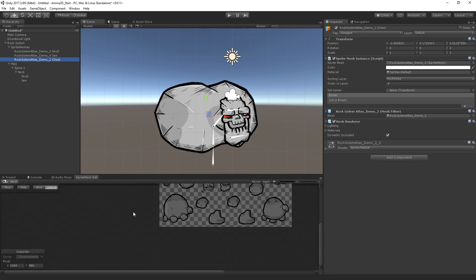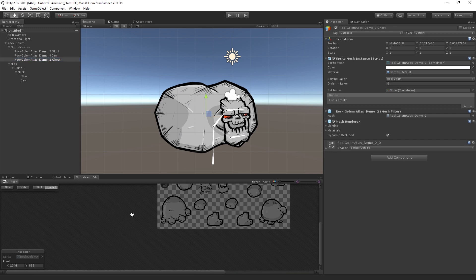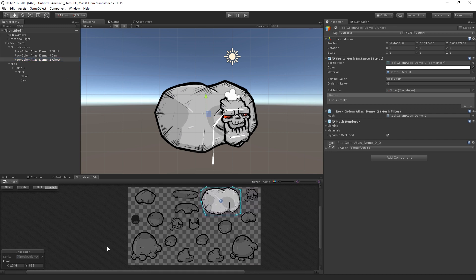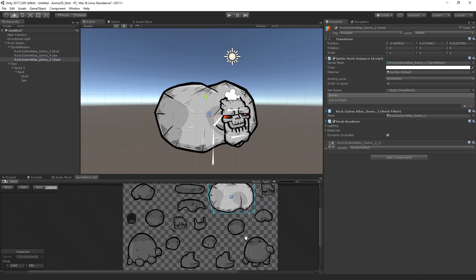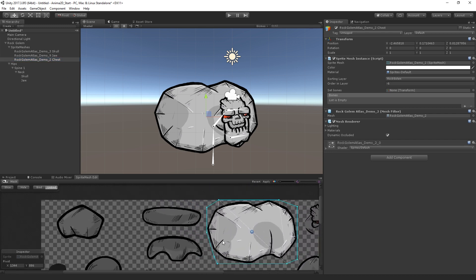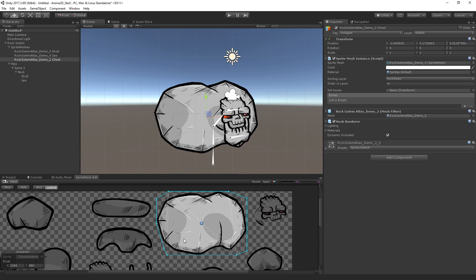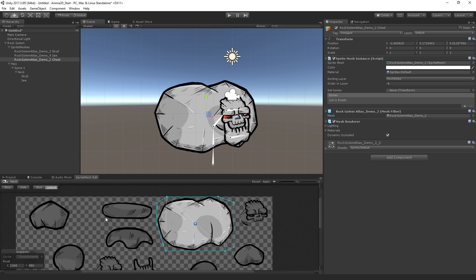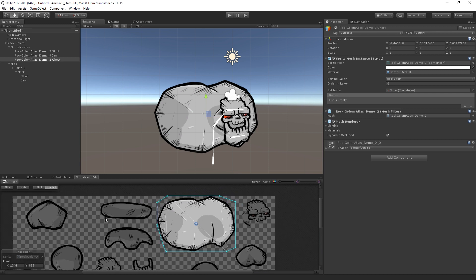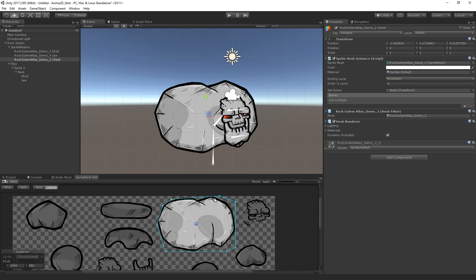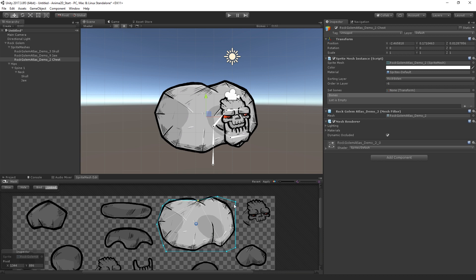So we're going to select the Sprite Mesh. I'm selecting the chest Sprite Mesh object. And we can see that it's now highlighted here in the Sprite Mesh Editor. Now, this Sprite Mesh Editor looks very much like the regular Sprite Editor, but it's got some additional functionality. So what we can do here is, first of all, we can adjust manually, if we choose, the vertices of the outline of our Sprite Mesh. We can also shift-click to add points, or we can double-click to change the mesh tessellation.